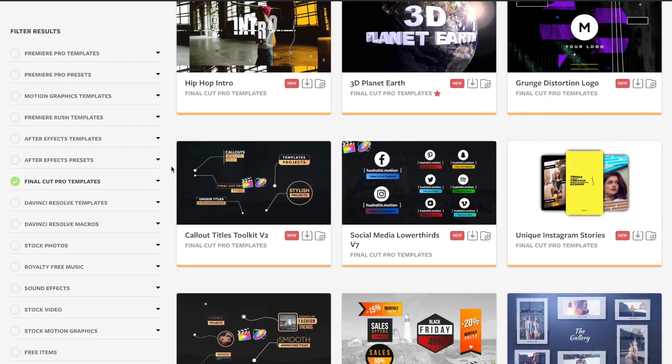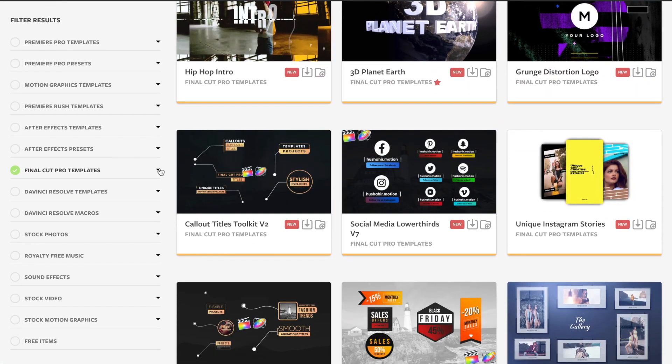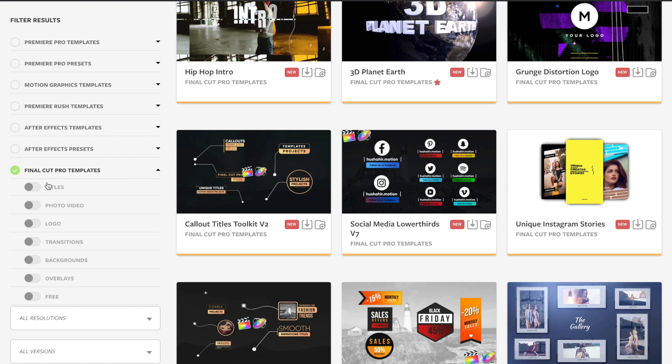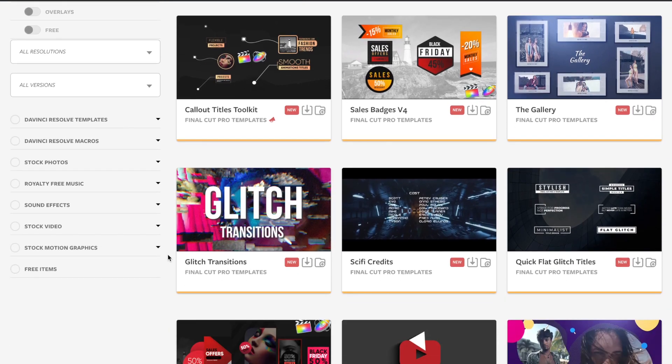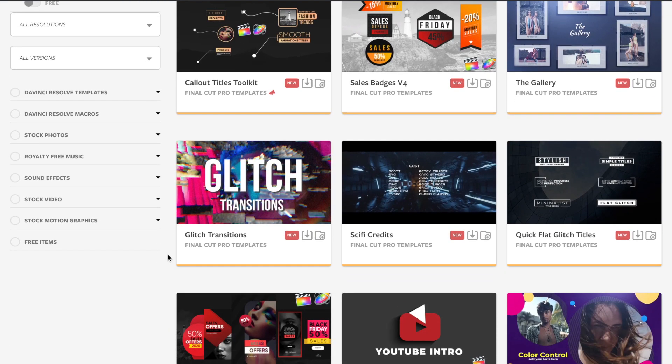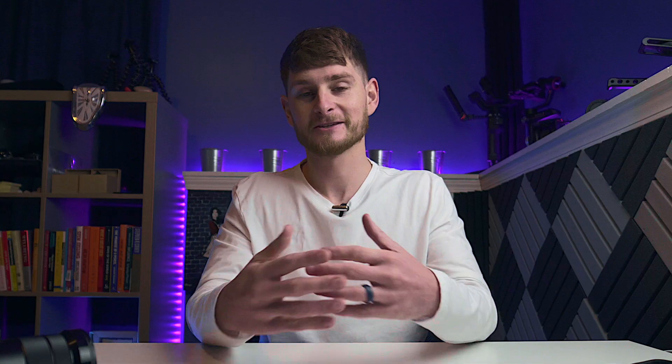So those are some of our favorite built-in effects for Final Cut Pro. But if you're looking for even more cool effects to use in your videos, here at Motion Array we've got tons of templates, titles and more cool effects ready for you to download and add into your projects. So that's it, thank you so much for watching and I'll really look forward to seeing you in the next video.